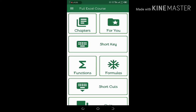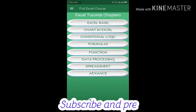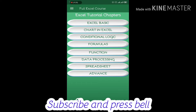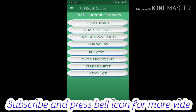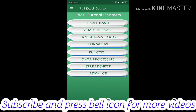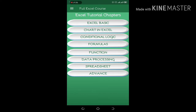The number of chapters — what do you want? The chapters will cover: Excel Basic, Chart in Excel, Formula, Function, and Data Processing. If you want to use Excel, you can use the tutorial, starting with Excel Basic.